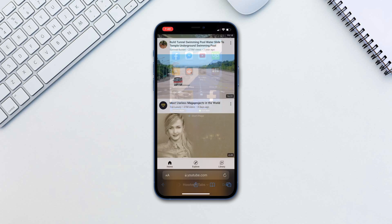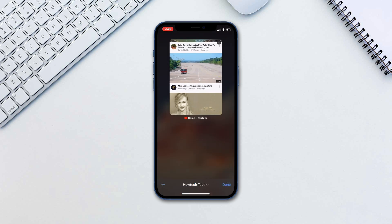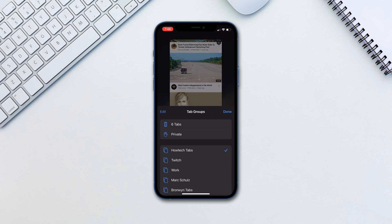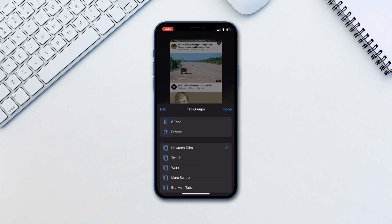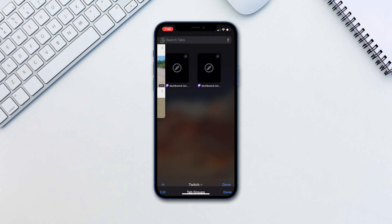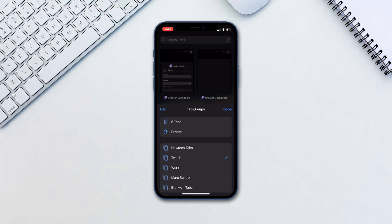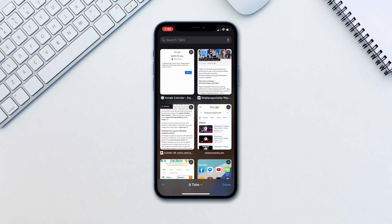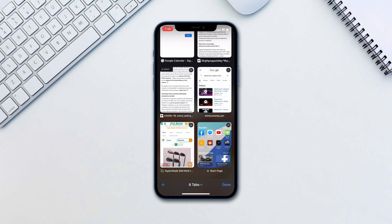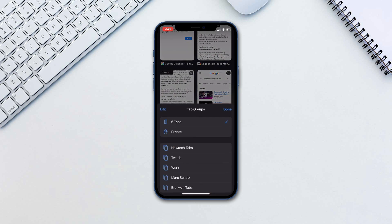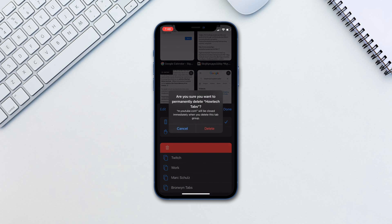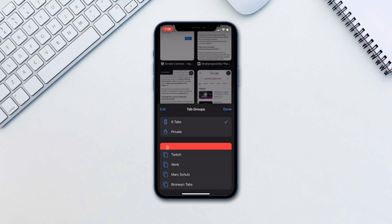Now all you have to do is choose the tab group you'd like to open from the same list. To delete any of the tab groups, simply swipe left on it and tap delete.